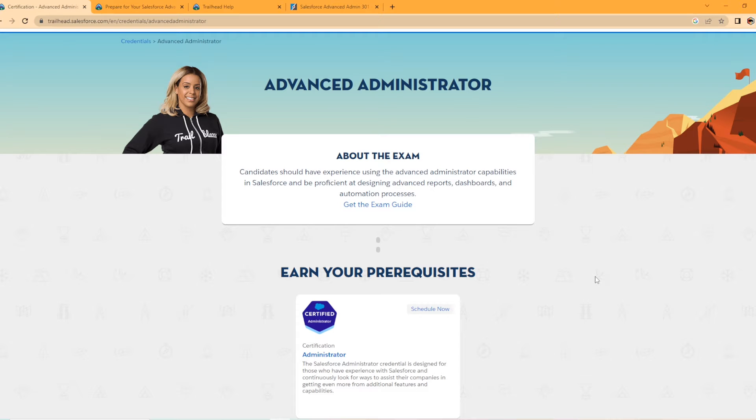Hey everybody, welcome back to my YouTube channel. Today we're going to be covering the Advanced Administrator Certification. We're going to be looking at what the prerequisites are, what the exam covers, and what are some great study materials for the exam.